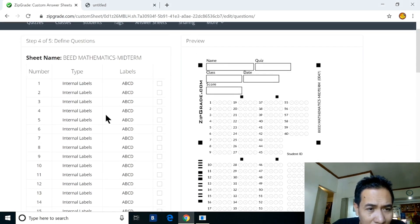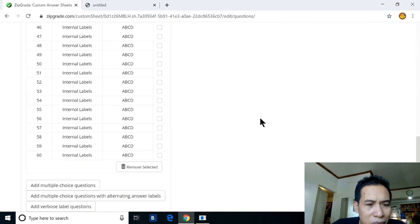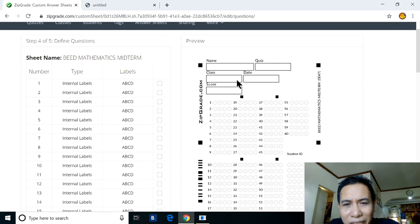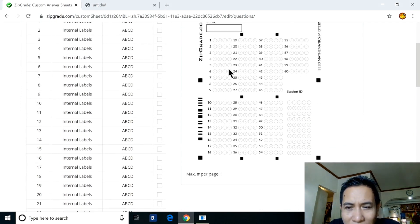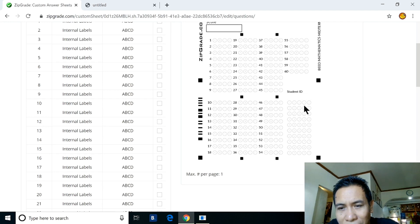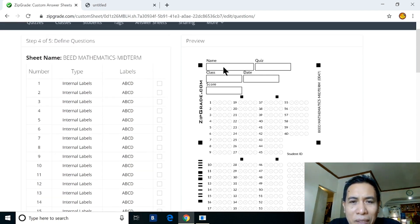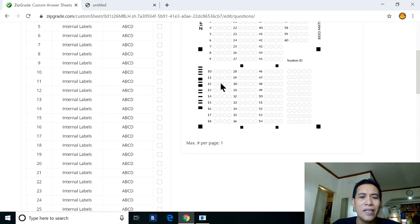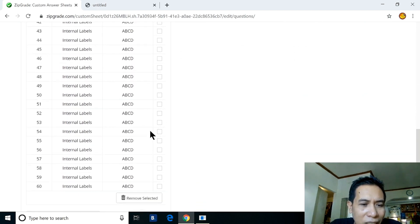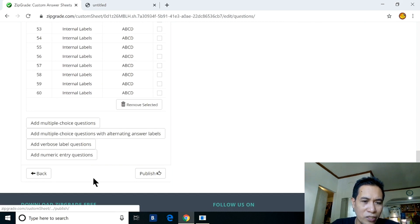Here is the preview: 60 items with four choices each. The answer sheet shows Name, Quiz — for example Midterm — Class, BS Ed 3A, Date, and Score. When printed, the student name and class are already pre-filled by the system. If you agree with this setup, click 'Publish.'